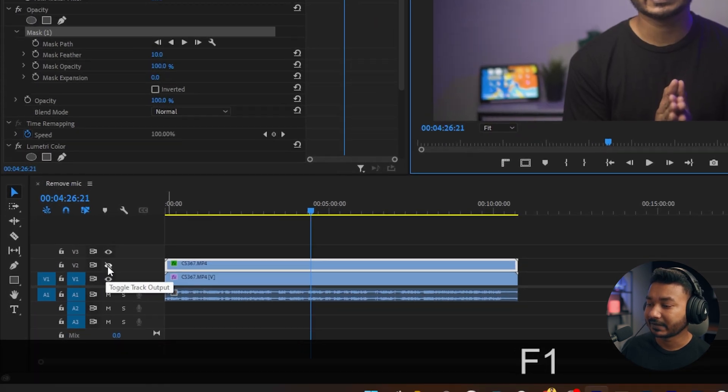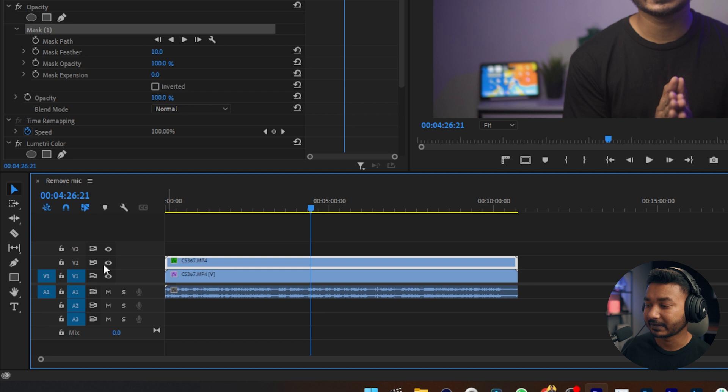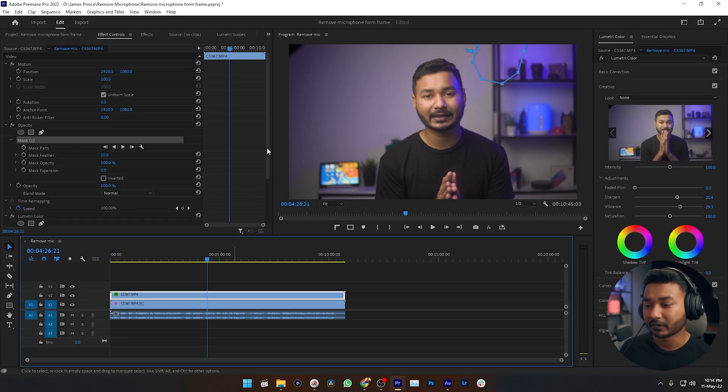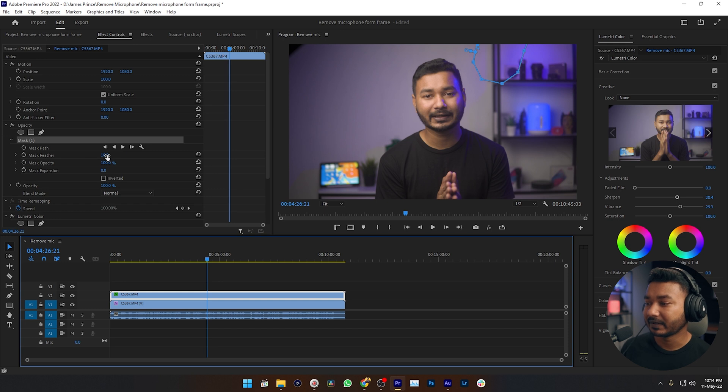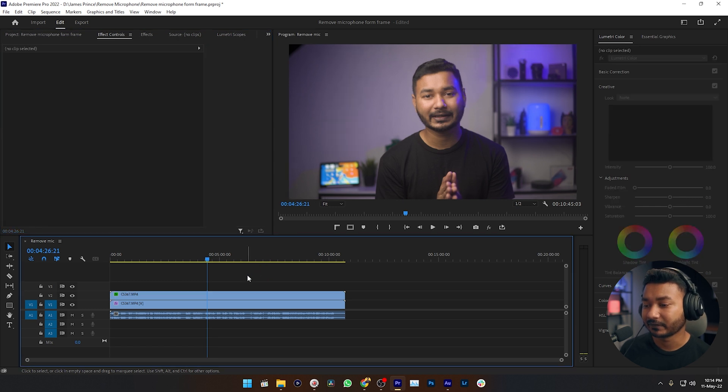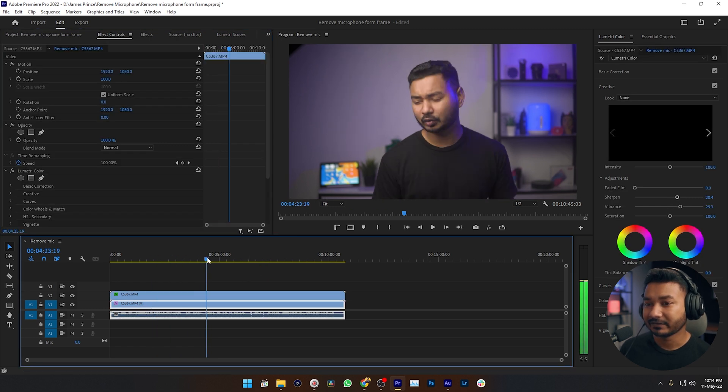And you can just enable this track by clicking this eye icon, and see—the microphone is gone. To make it a little bit better, you can increase the mask feather. You can see the mask is hiding the microphone, so in this video the microphone is no more visible.